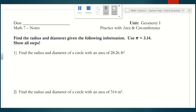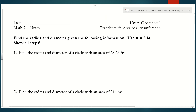Number one: find the radius and diameter of a circle with an area of 28.26 feet squared. This is different from our previous lesson where we were given the radius or diameter and asked to find the area. This time we're given the area, so we're going to work backwards. The first thing I would do is write down the formula for area: area equals pi r squared, then plug in all the information we know.